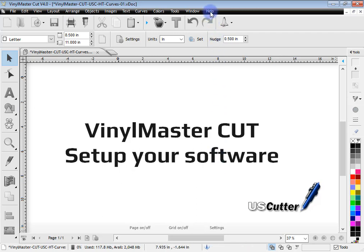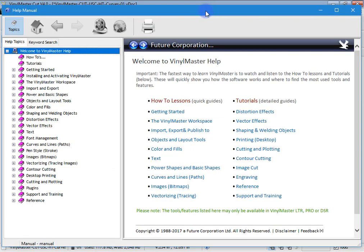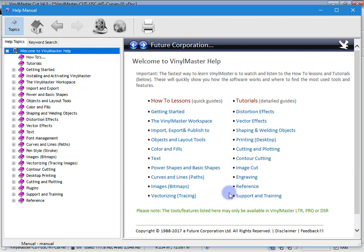If you come up to the help menu up here and click on help topics you'll find the help manual comes up. Now in this manual there's hundreds of pages covering many topics and this is like an outline of them here.